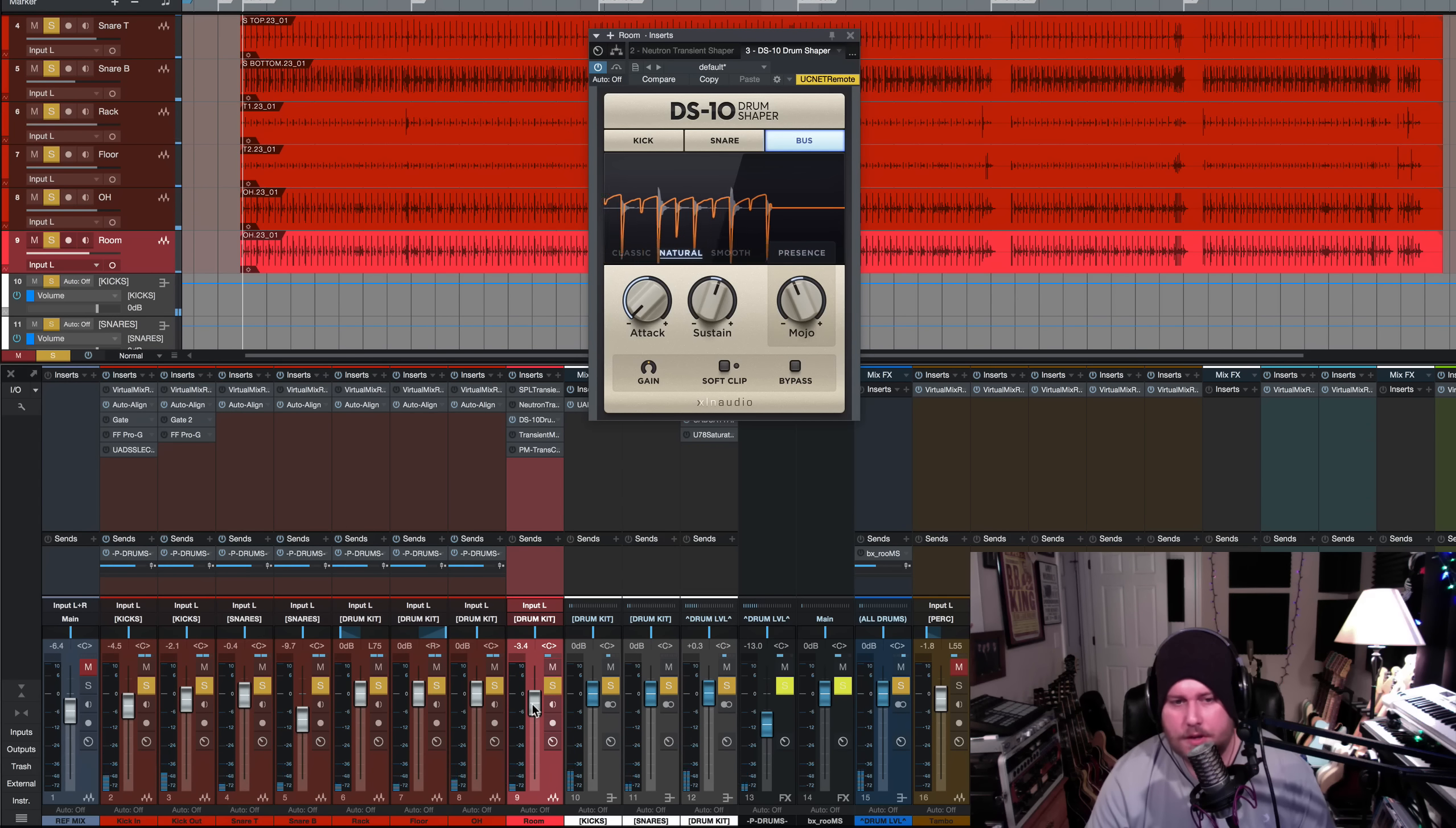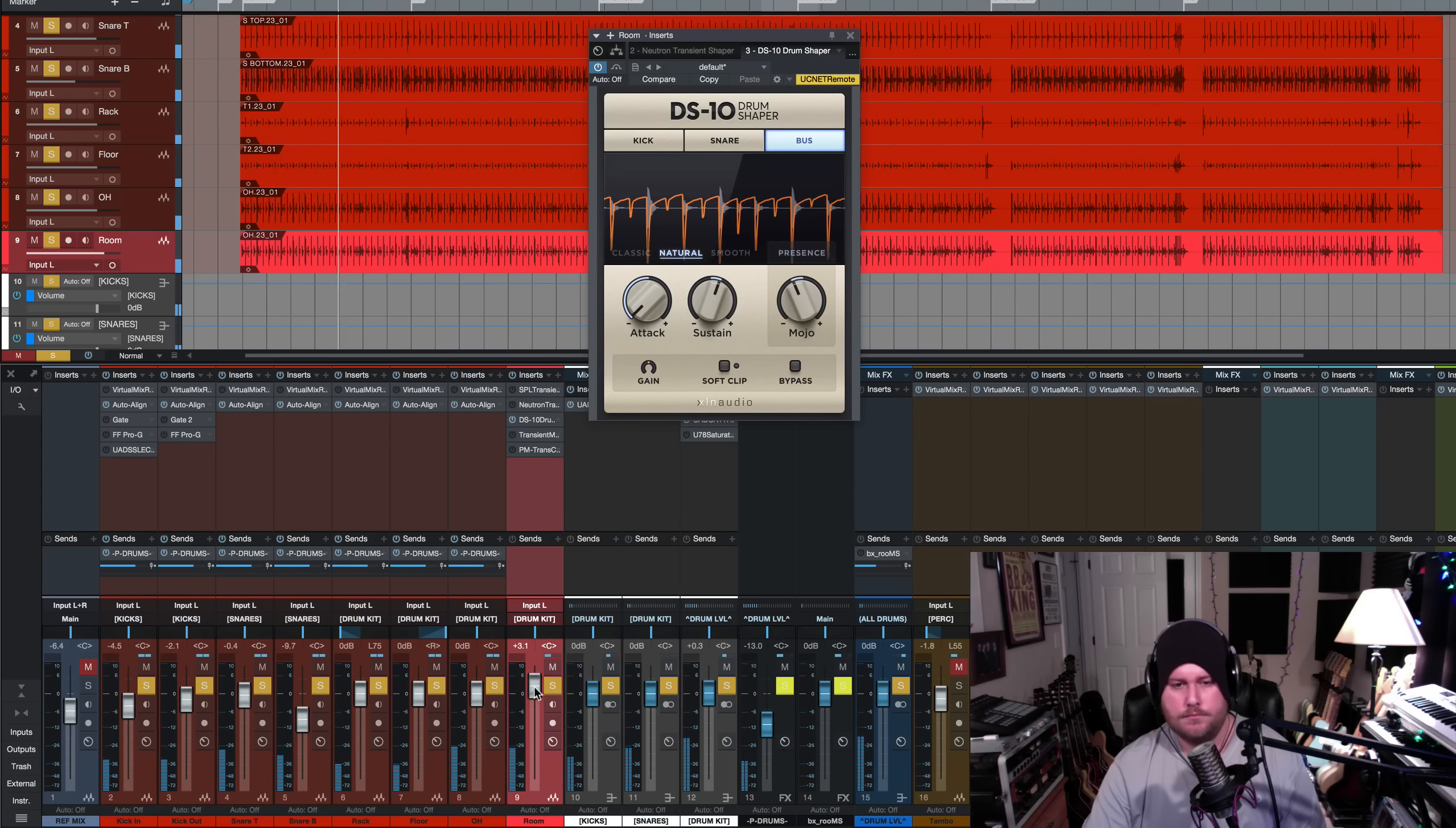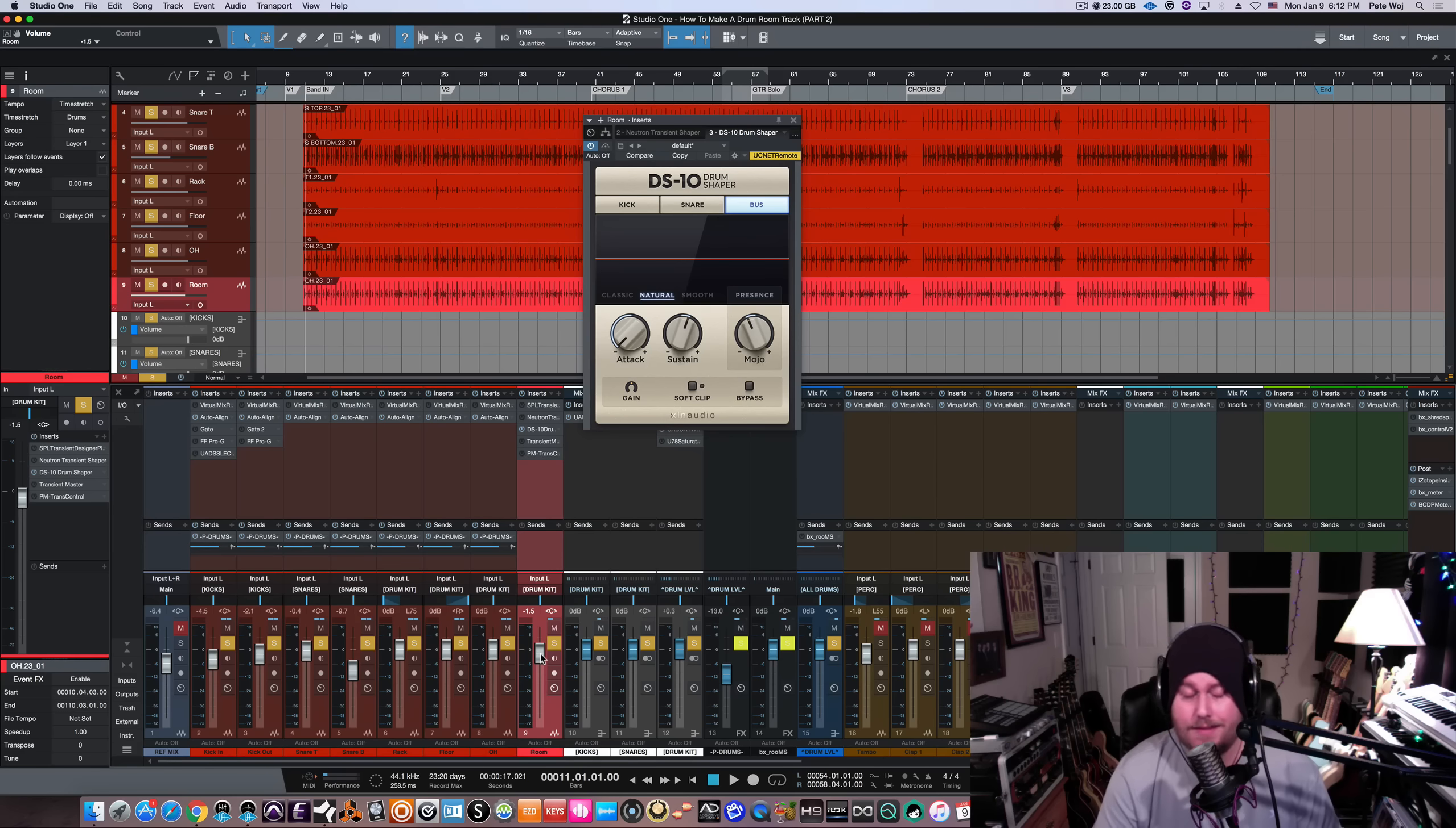And just to show you how extreme it can get, I will exaggerate. I'll push this room mic, the fader up quite a bit. And as you can hear, it sounds super authentic. I mean, I think it would be very hard for people to tell, especially non-audio folks to really be able to differentiate between that. So this is something that I love.